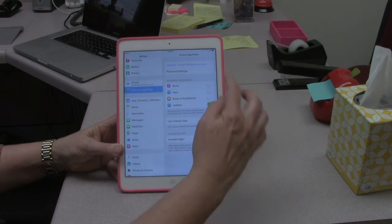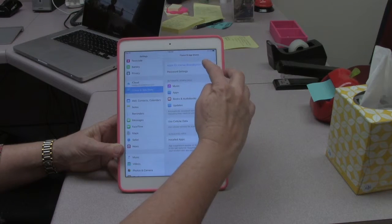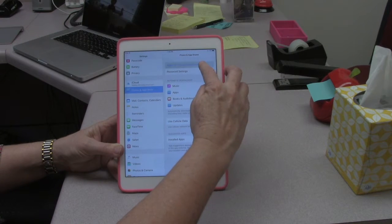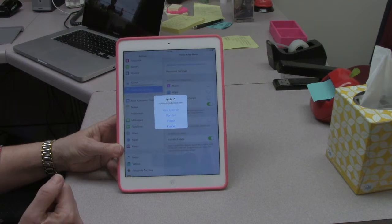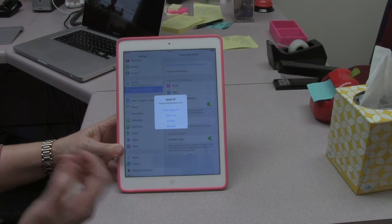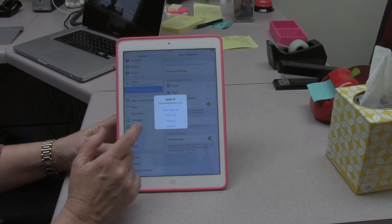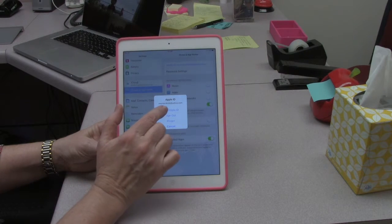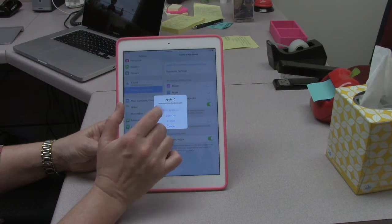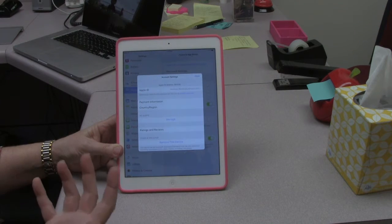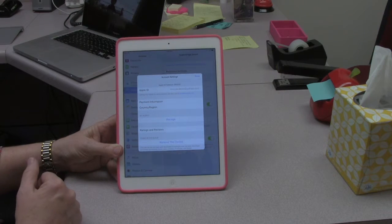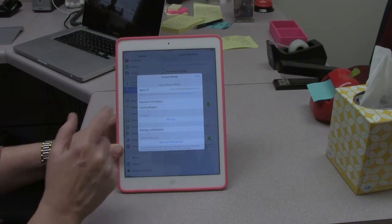When you find your iTunes account, you want to click on the iTunes Apple ID. And then this will pop up. You want to view your Apple ID, so it's going to show you the information for your account.